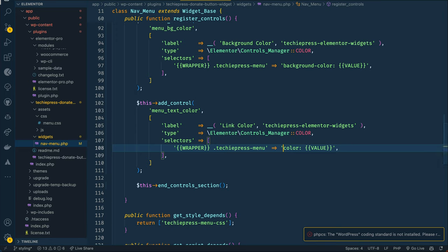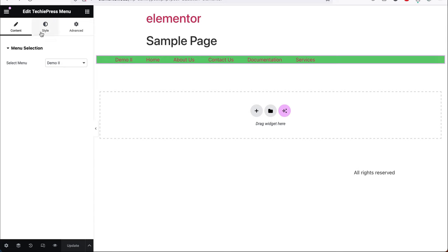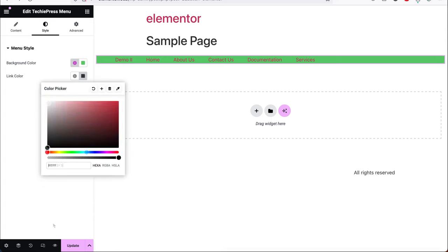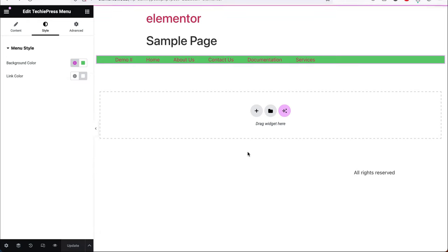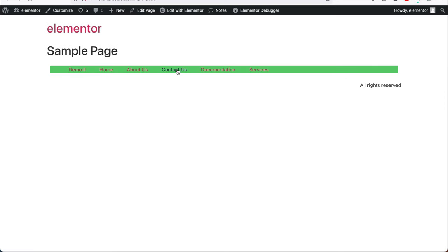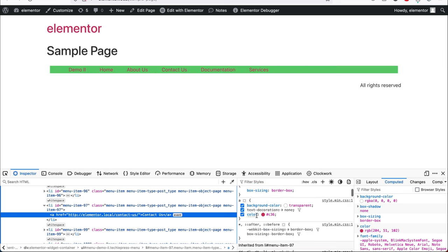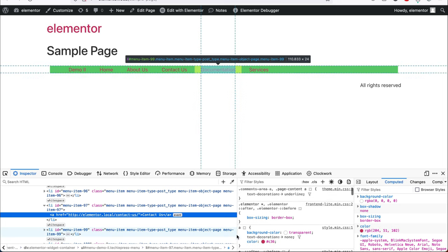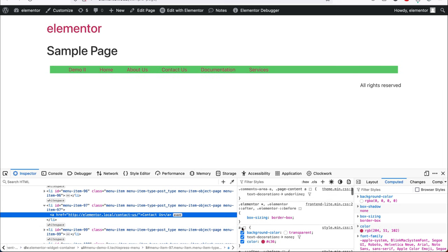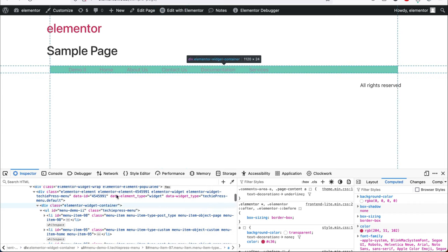Let's go back and reload. If we select our menu and go to the style, I'll change this to white — but you'll see that this is not affecting what we have here. I'll update it and then you'll see why this is happening. When we go and look at this and reload, you'll find that these are link items and they're the ones that are colored. If I turn off this color, you'll see it takes the default browser color. All we need to do is target the link inside our TechiePress menu.